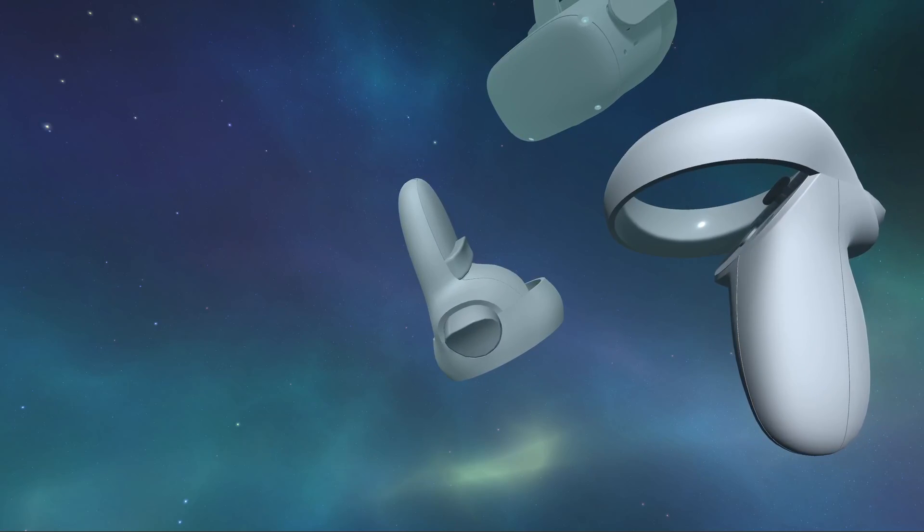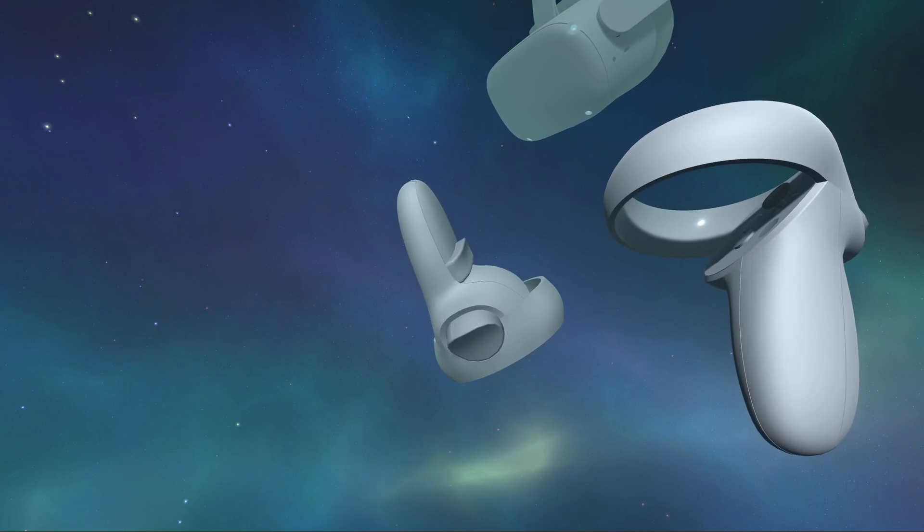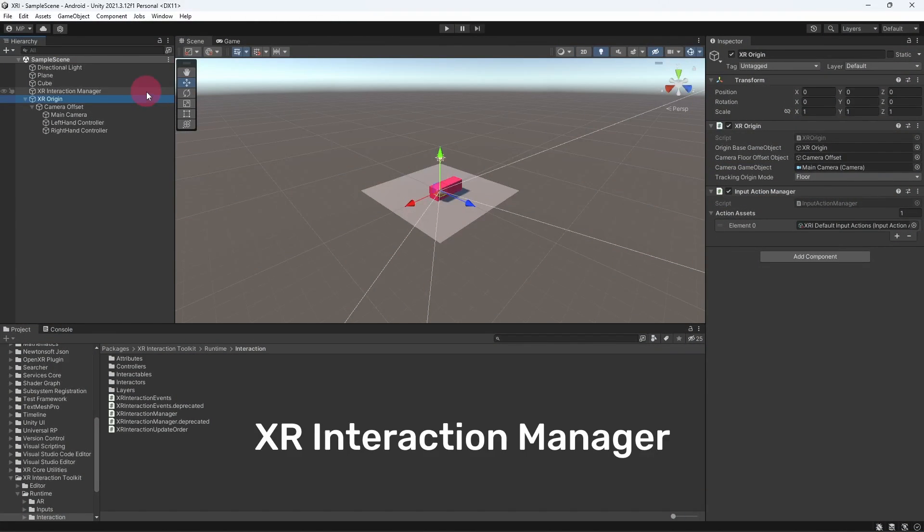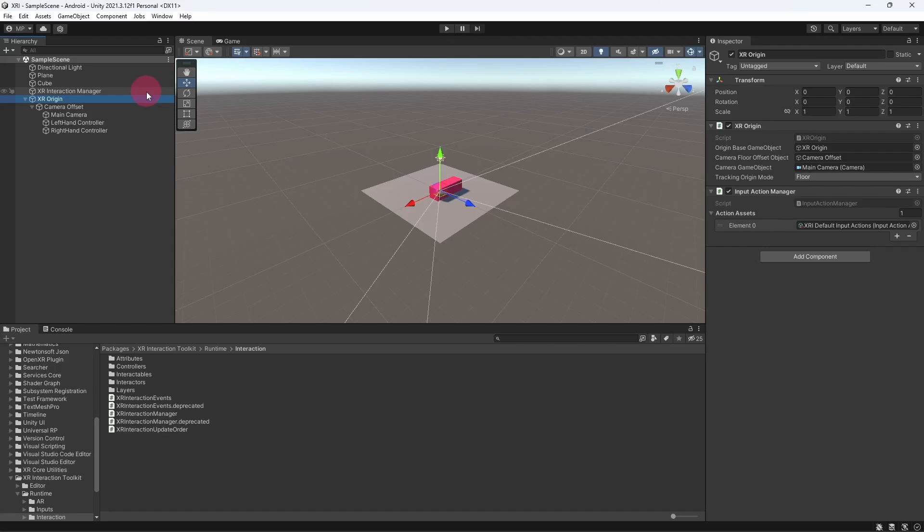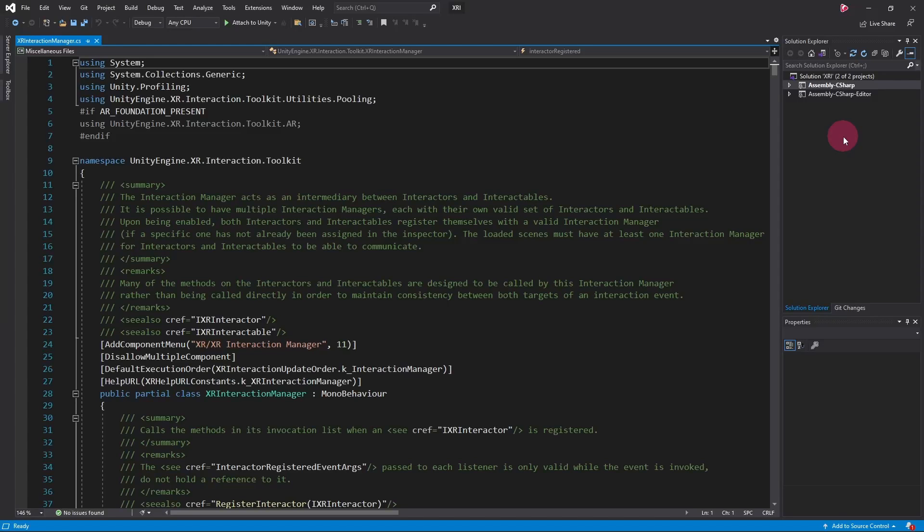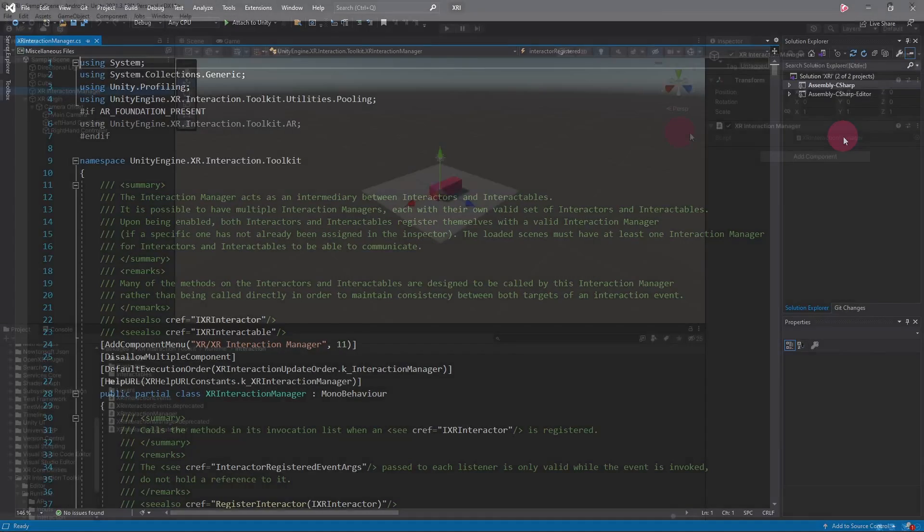With that said, let's get straight into it. You may have noticed that there is an XR Interaction Manager in your scene hierarchy. Select it and you will see that there is an XR Interaction Manager component attached. This object was automatically created when you initially added the XR origin.